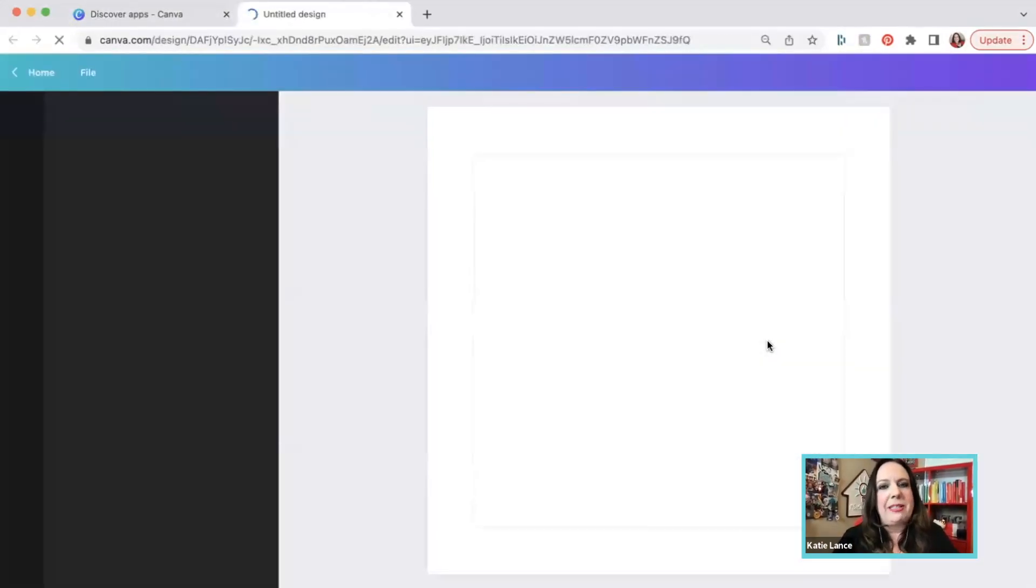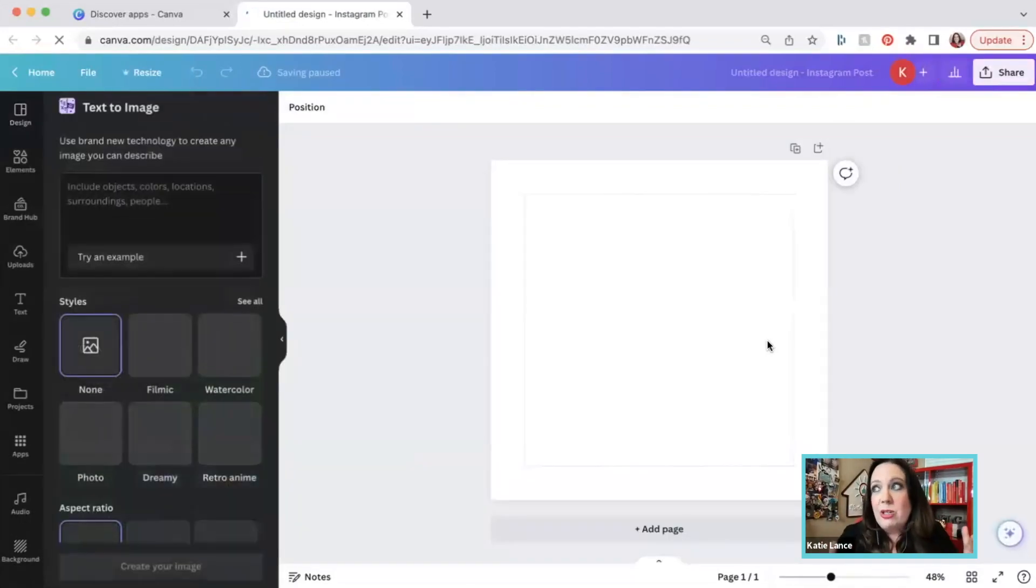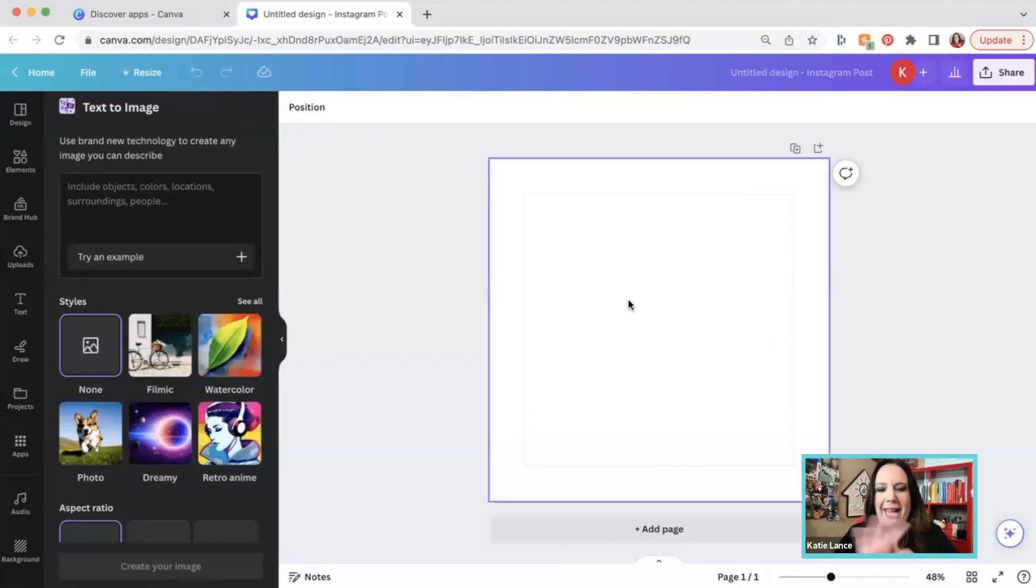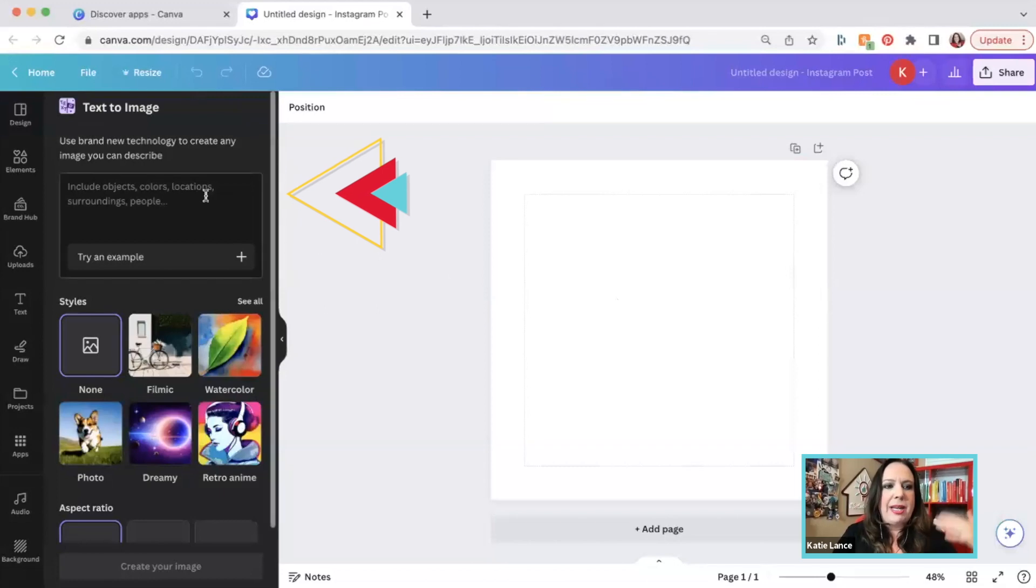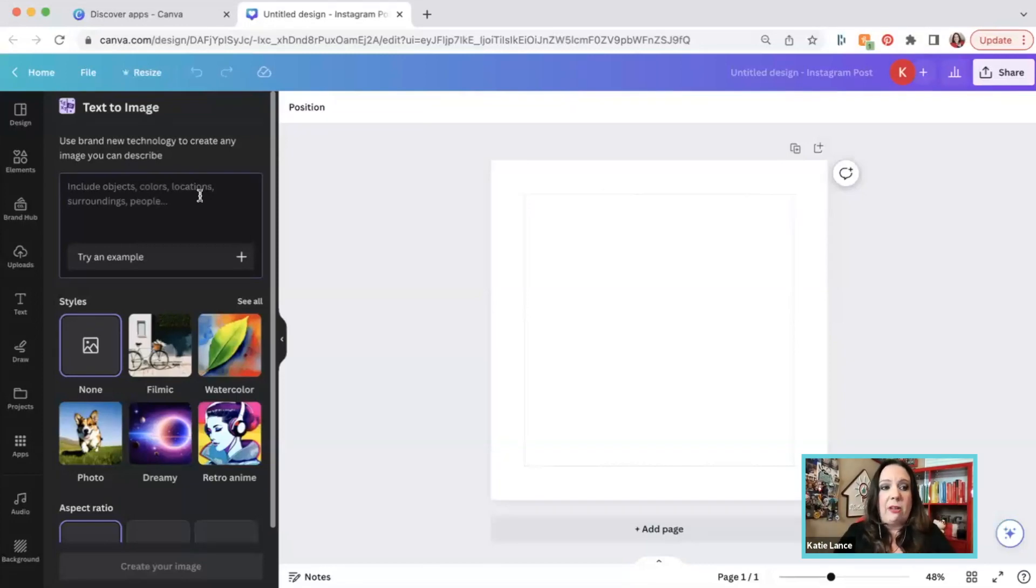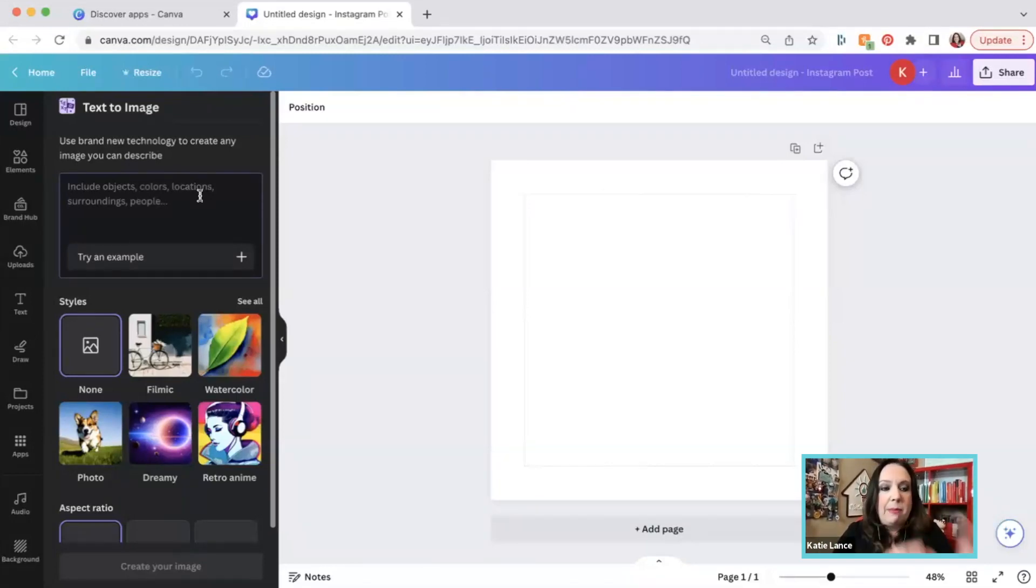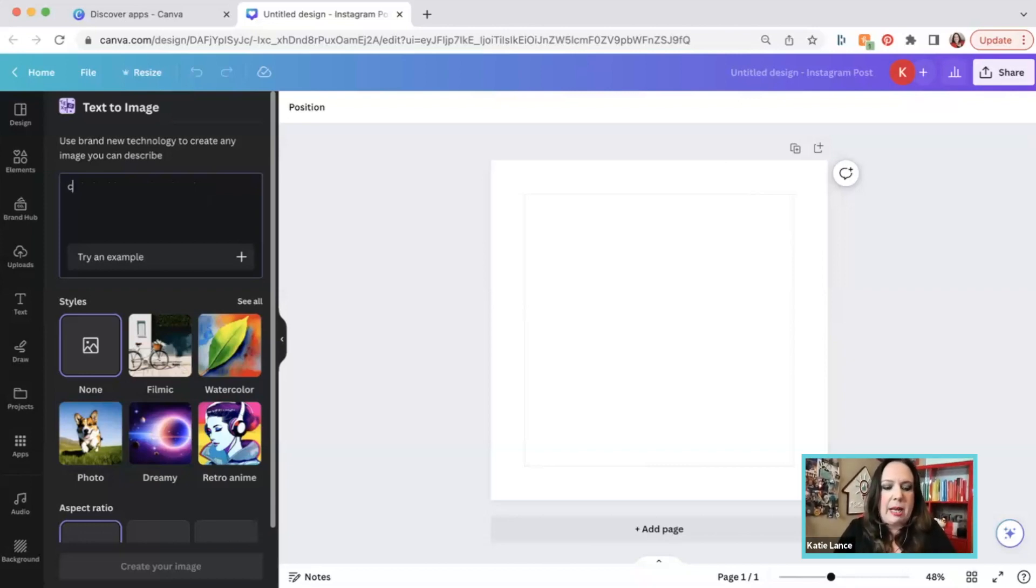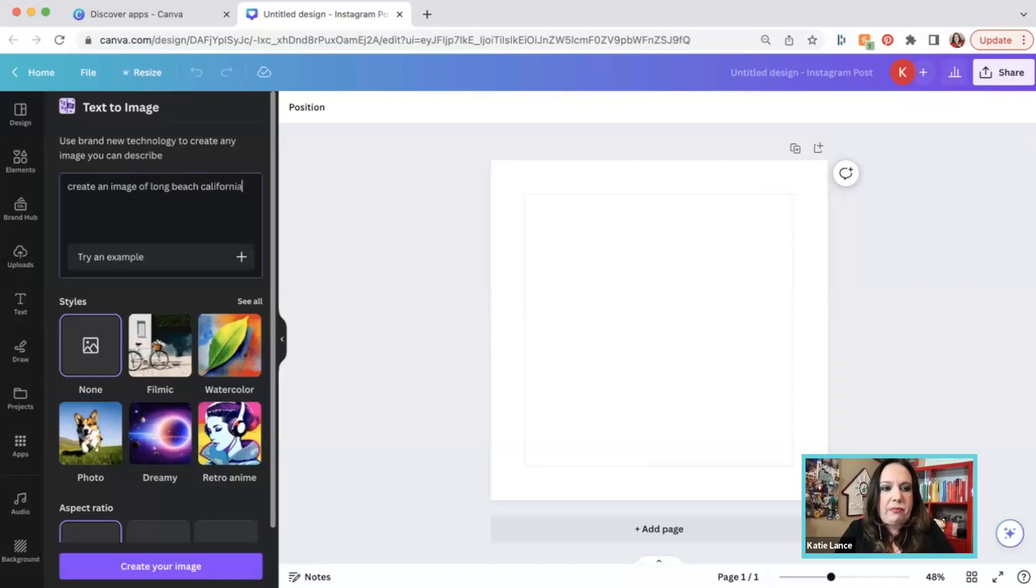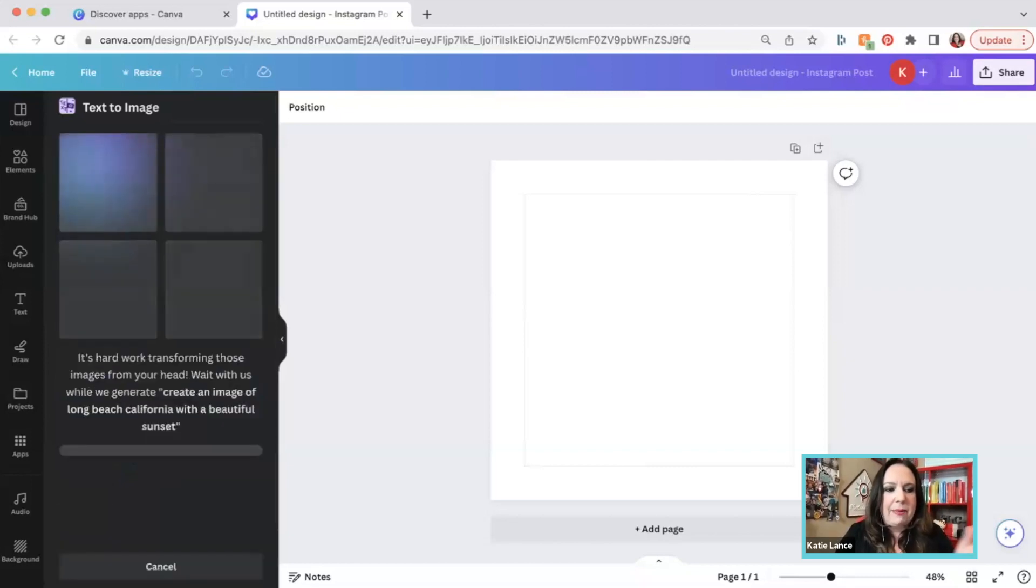So let's type in Instagram and see what comes up. We're going to design an Instagram square post, which by the way, I love to design in that Instagram square size. I feel like it's universal for just about any platform. So we've got that blank canvas here on the screen. If you look to the left, it says text to image. And so we can type in here anything that we're looking for. So let's say you are a real estate agent in maybe Long Beach, California. So you want to have an image of maybe a beach scene in Long Beach, California. So let's create an image of Long Beach, California with a beautiful sunset.